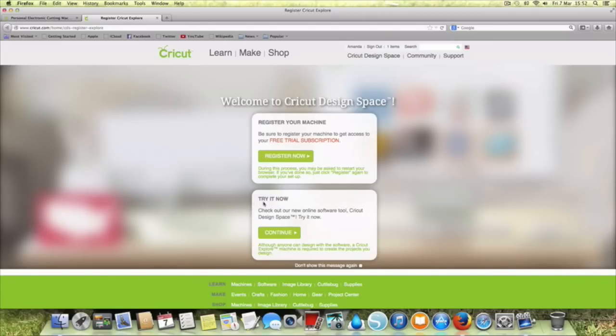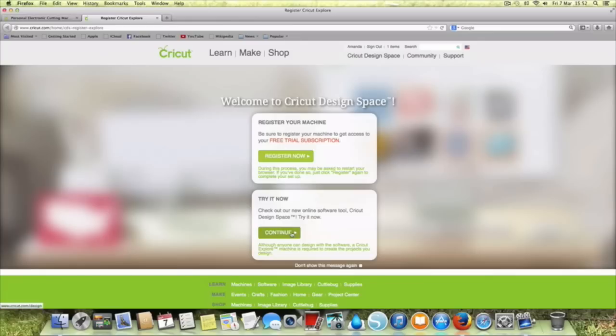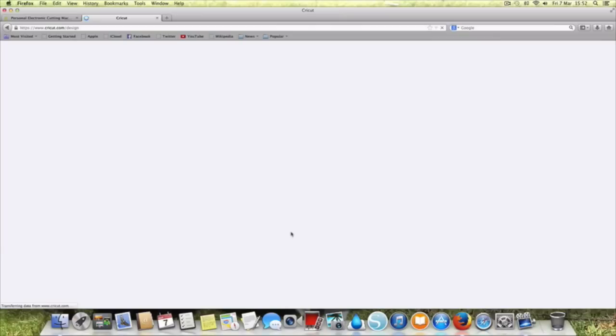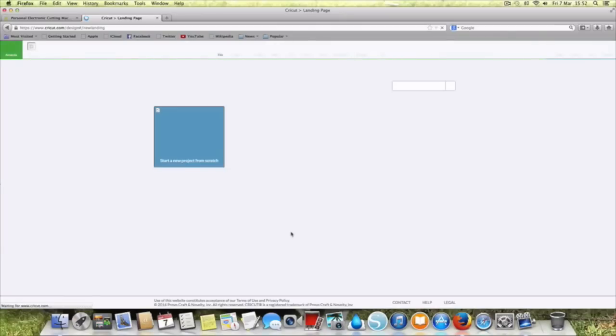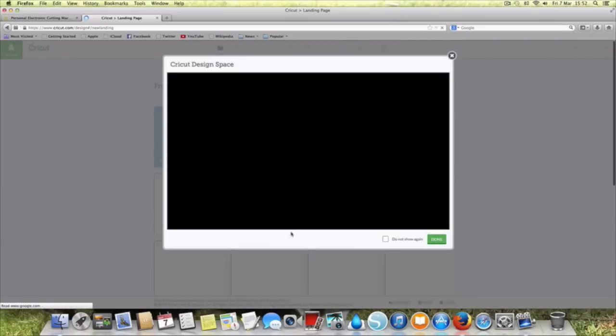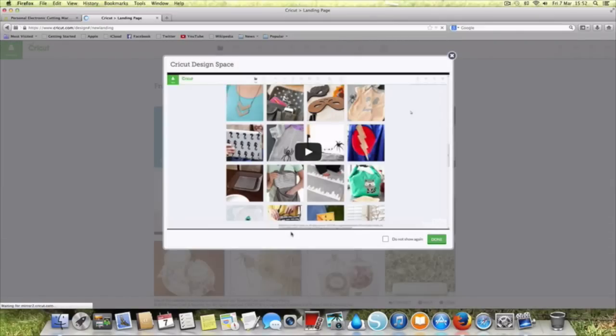The alternative is if you don't have the machine but you'd like to try out Cricut Design Space you've got a try it now option. We can click on that because I don't have the machine at the moment, but obviously without the machine you can't cut but you can play around with the actual designing. Then immediately you go in and it comes up with a video so there's basically no registration or anything.